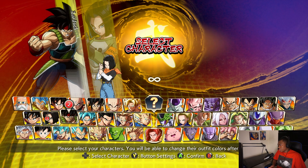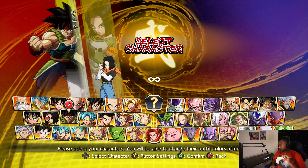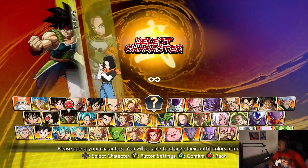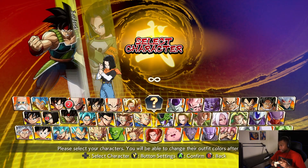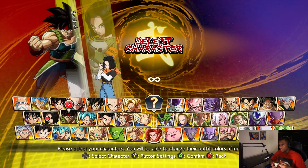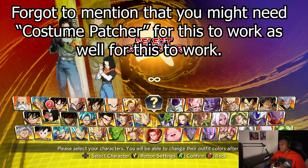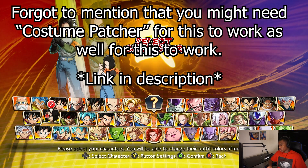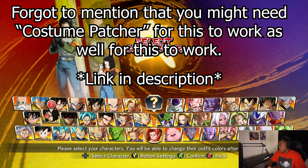Anyway, there you go. For this mod specifically, I had to hold L1 before selecting a character and then hit the X button and it should work. Once you've done that, that's all it really needs — that's basically it.